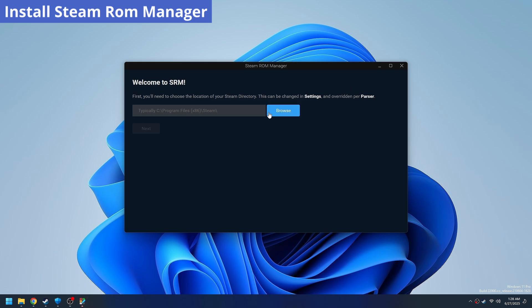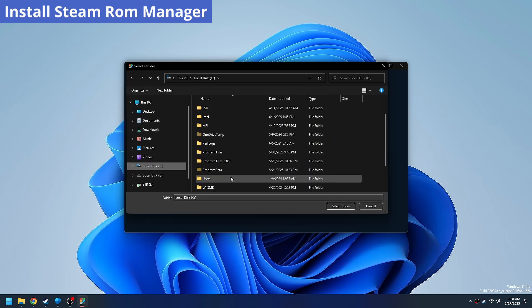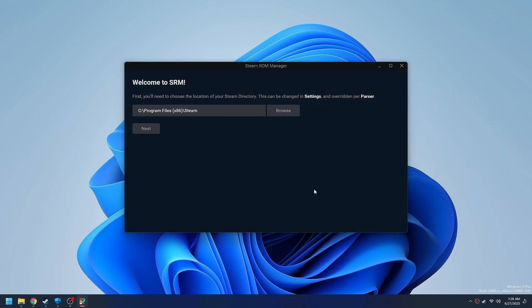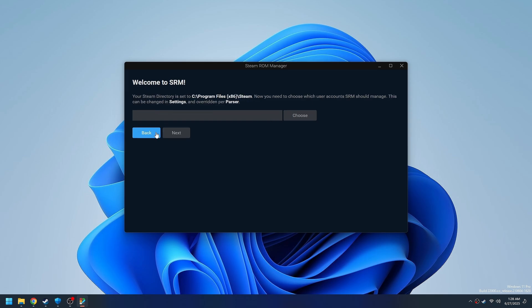It's going to ask where Steam is installed. We're going to navigate to old school Program Files Steam. And then you should have just one user.